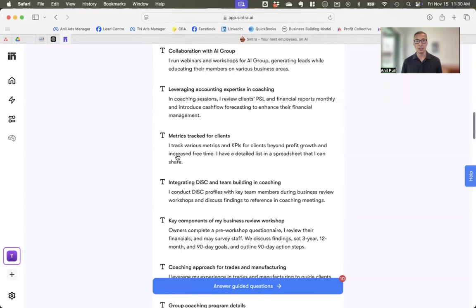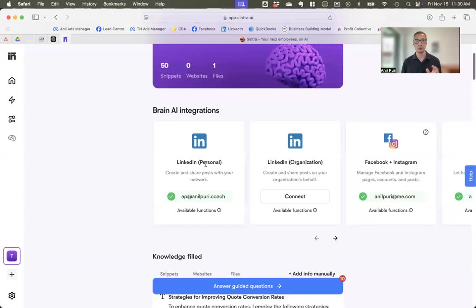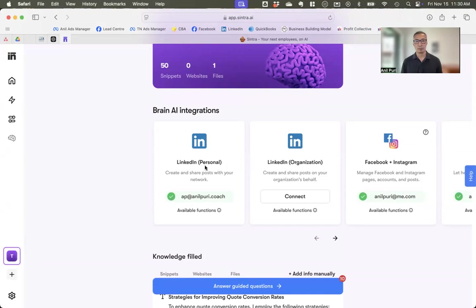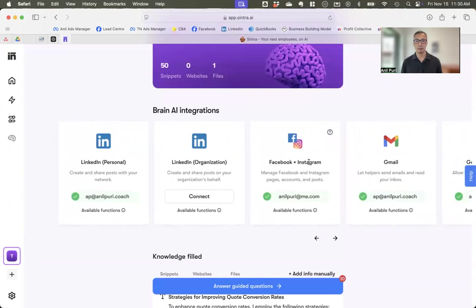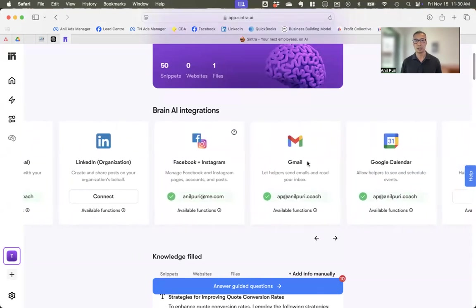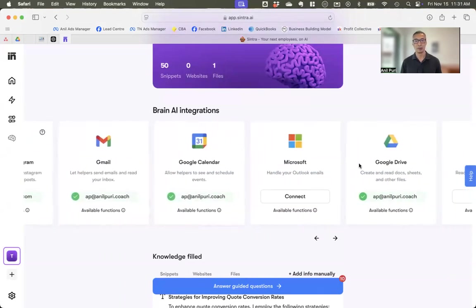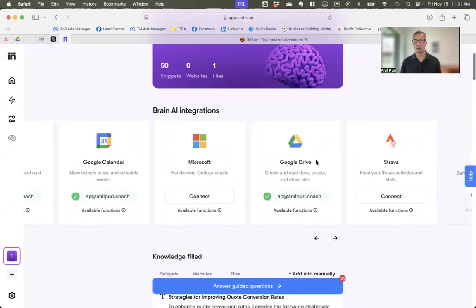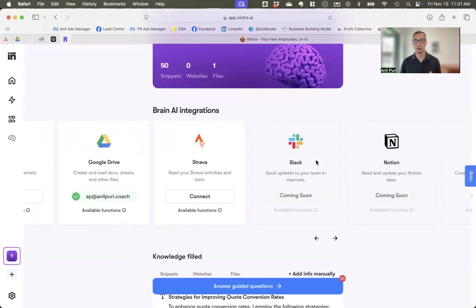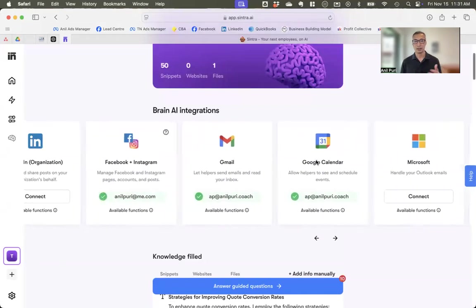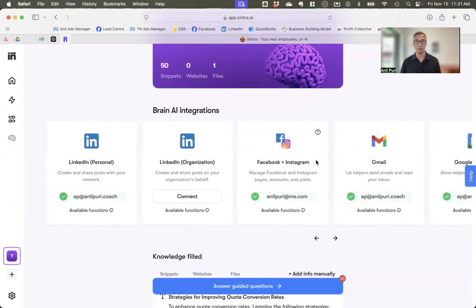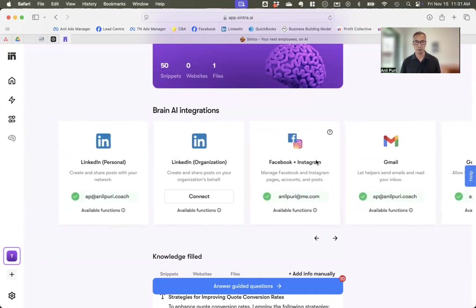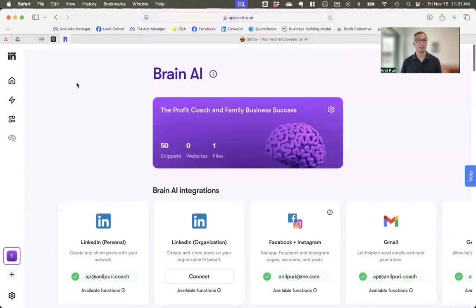So in addition to that, it also gets you to link your different tools to Sintra. So I've got my LinkedIn profile linked here. I've also got my Facebook and Instagram linked and integrated with Sintra, Gmail, Google Calendar. It also works with the Microsoft suite of products, Google Drive and a few other things if you've got those as well. And I'll explain to you why it's done that and how it can then talk to these tools on your behalf to help streamline things and help automate some of the processes. So that's really the setup.